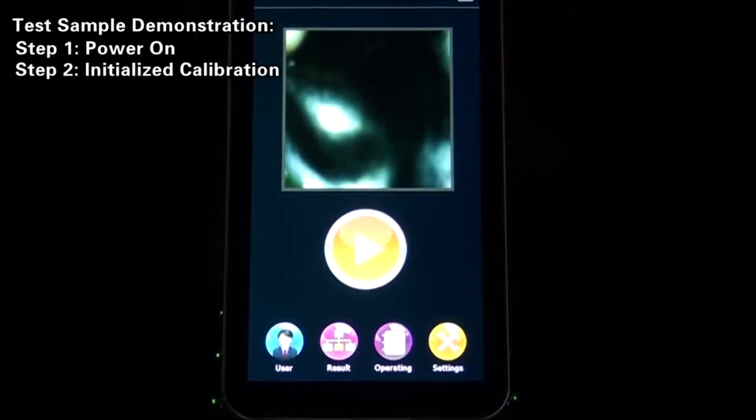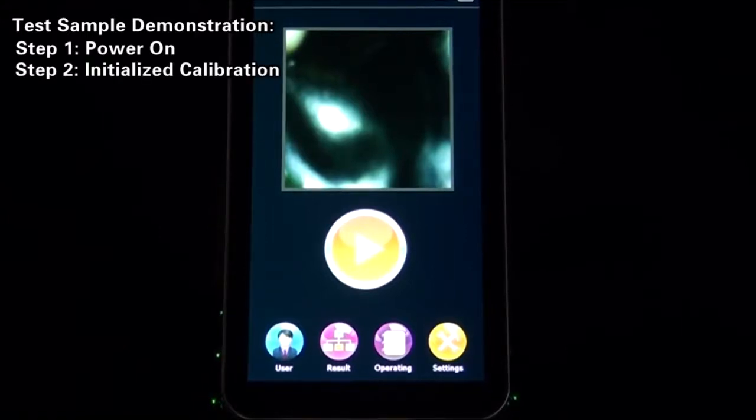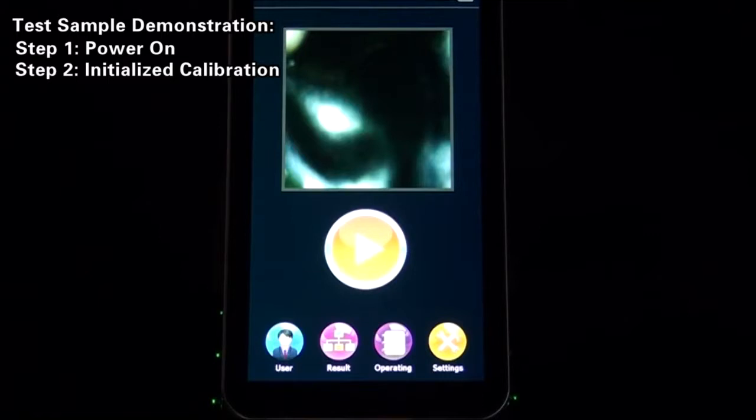Step 2: Initialize the calibration. In the event that the instrument is used for the first time or reused after it is put aside for a long period, complete the initialized calibration. Generally, it is okay if there is one time for initialization for each week.